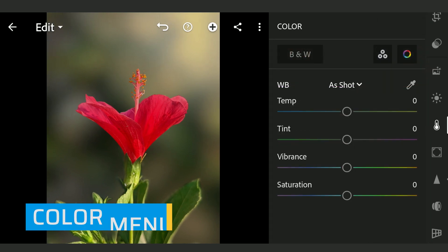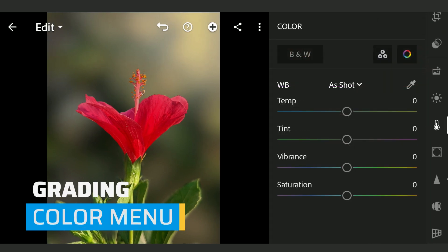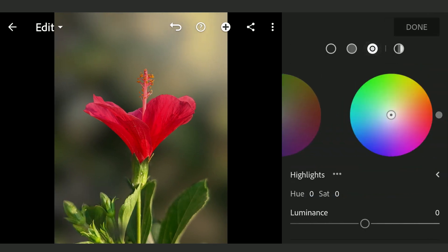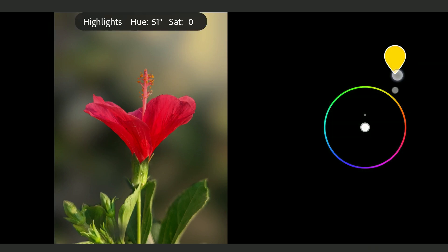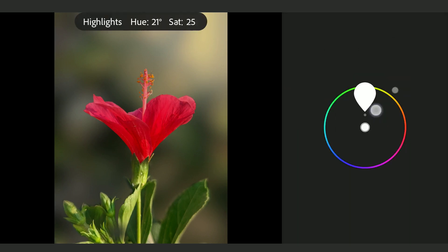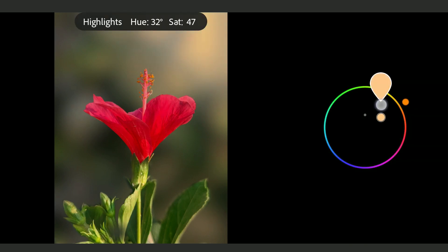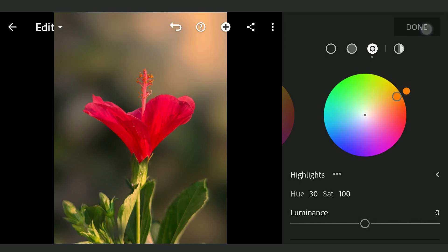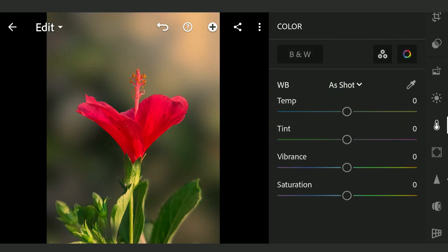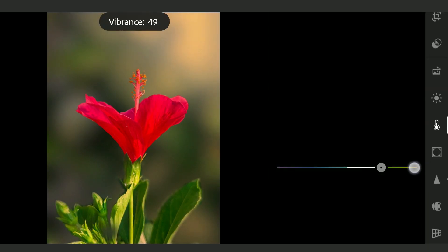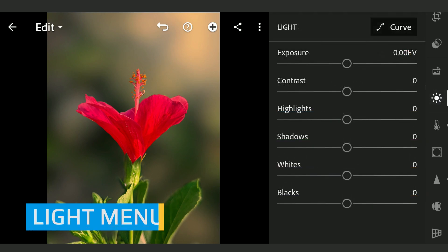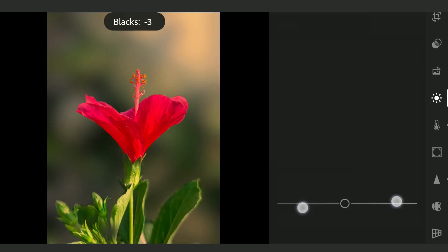Adding more warmer tones to the highlights. Adding overall vibrance. More pop by increasing whites and reducing blacks.